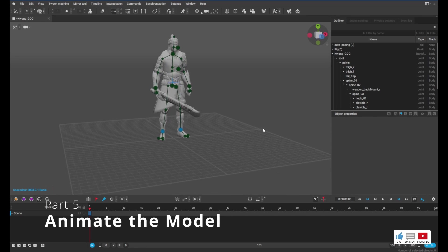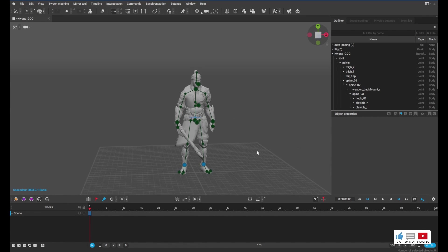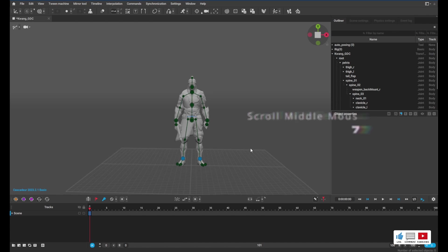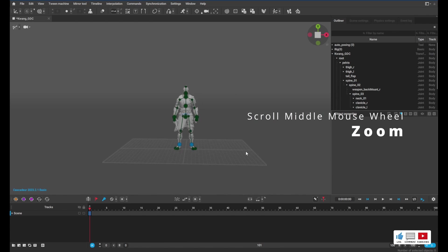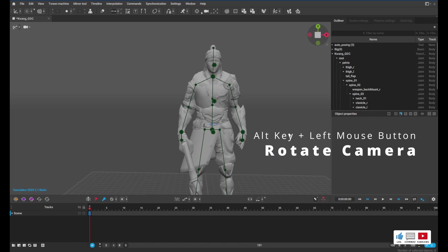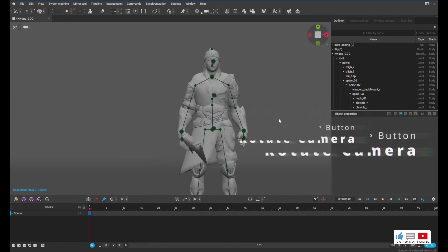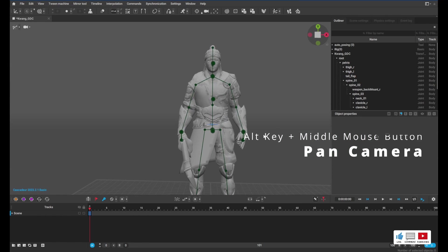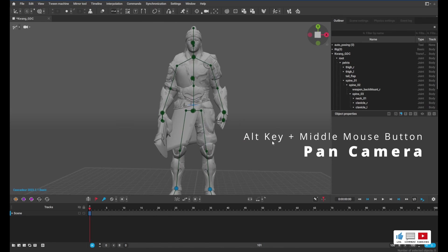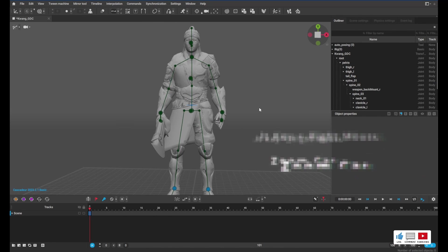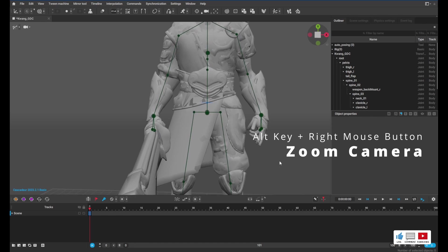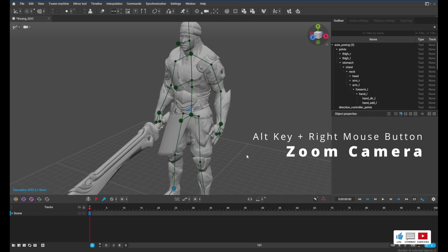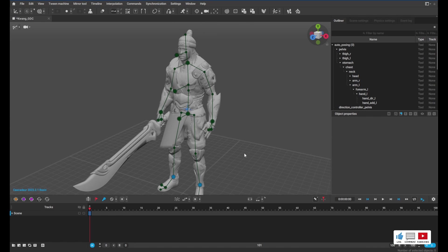All right, so we have our model in Cascadeur. So for those of you who don't know, I'll give you a quick rundown on how to navigate this. We can use our middle mouse button to zoom in and out, and we can hold the Alt key and use the left mouse button to rotate around. If we hold the Alt key and the middle mouse button, we can pan the camera. And if we hold the Alt key and use the right mouse button, we can zoom in and out. So that's about it when it comes to navigation.